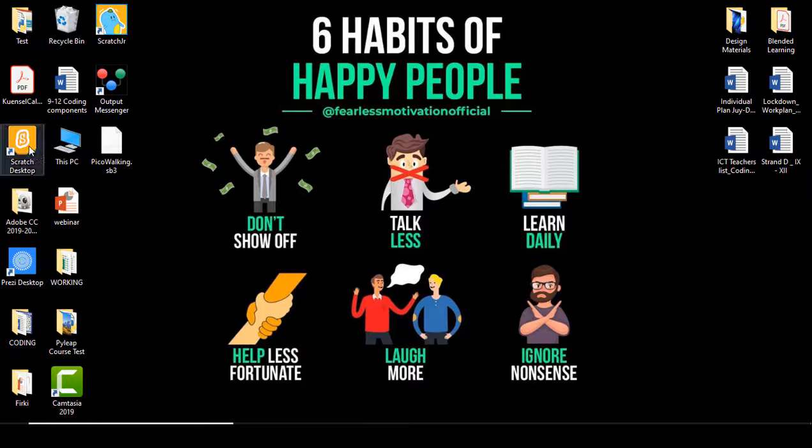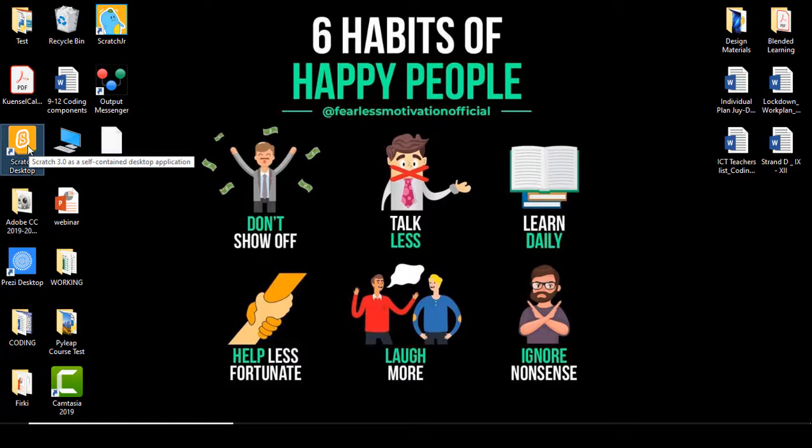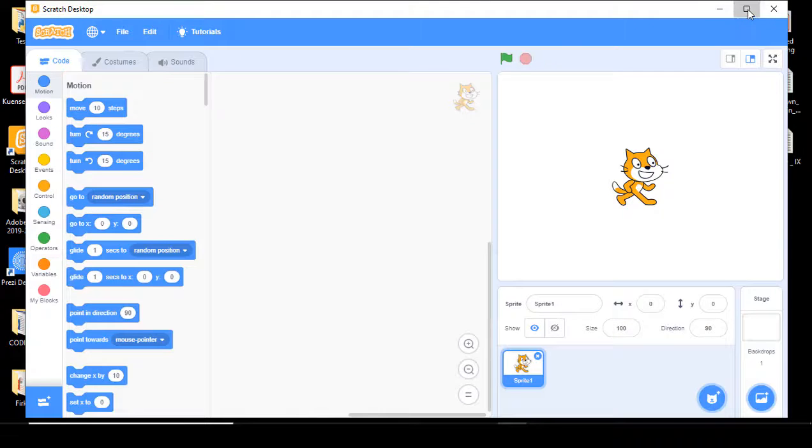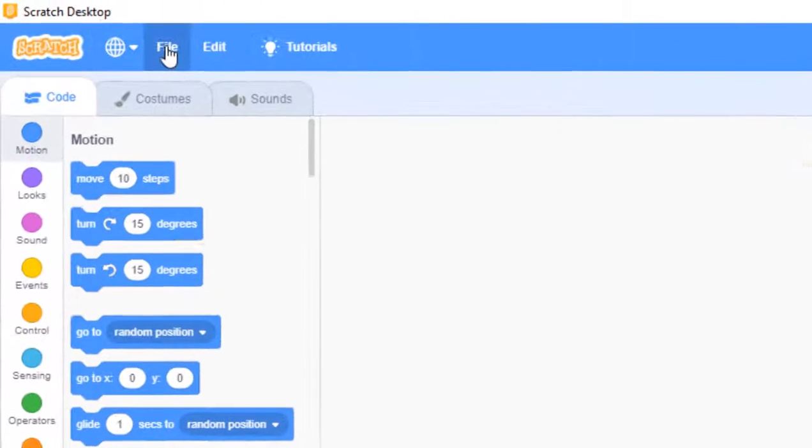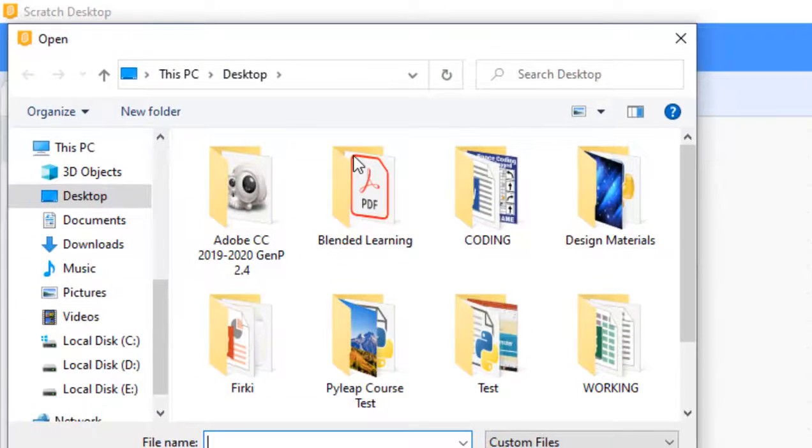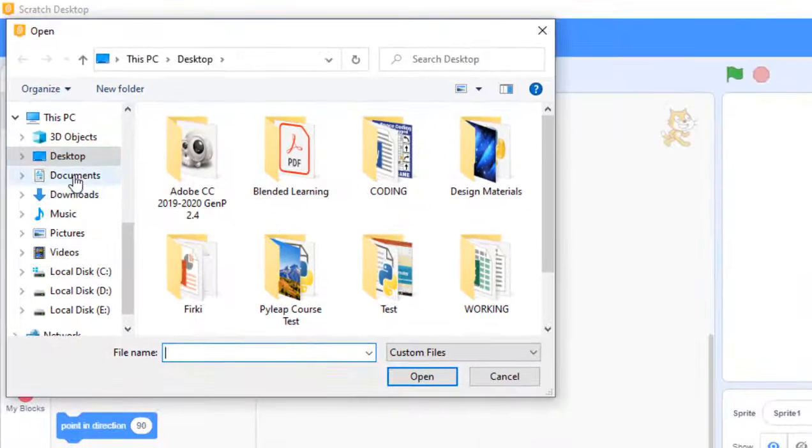I'm going to open the Scratch program. Once it's open, you have to go to File and click on Load From Your Computer.